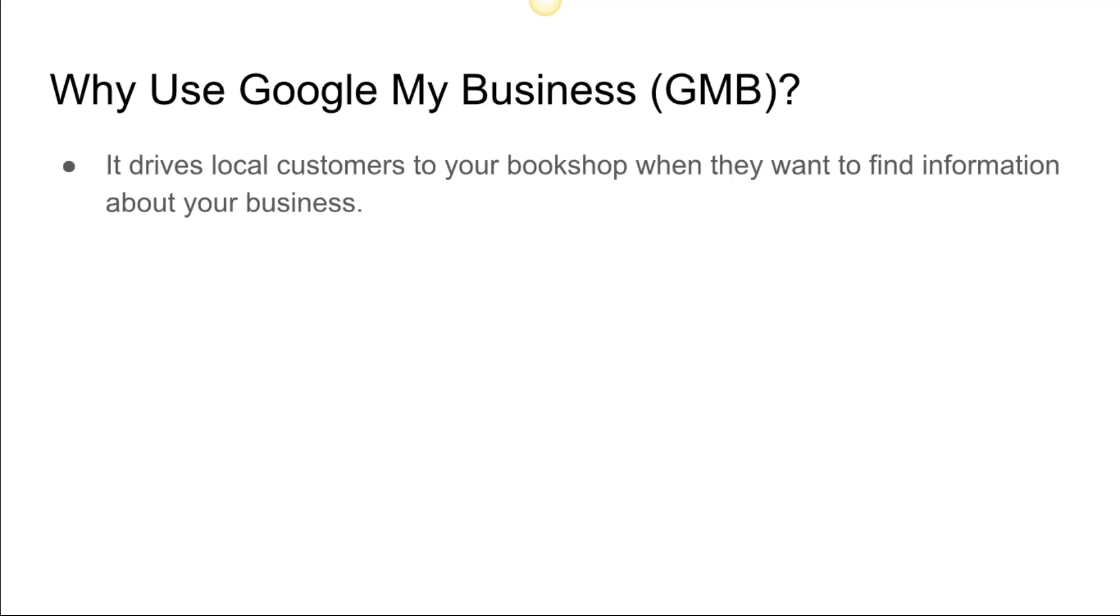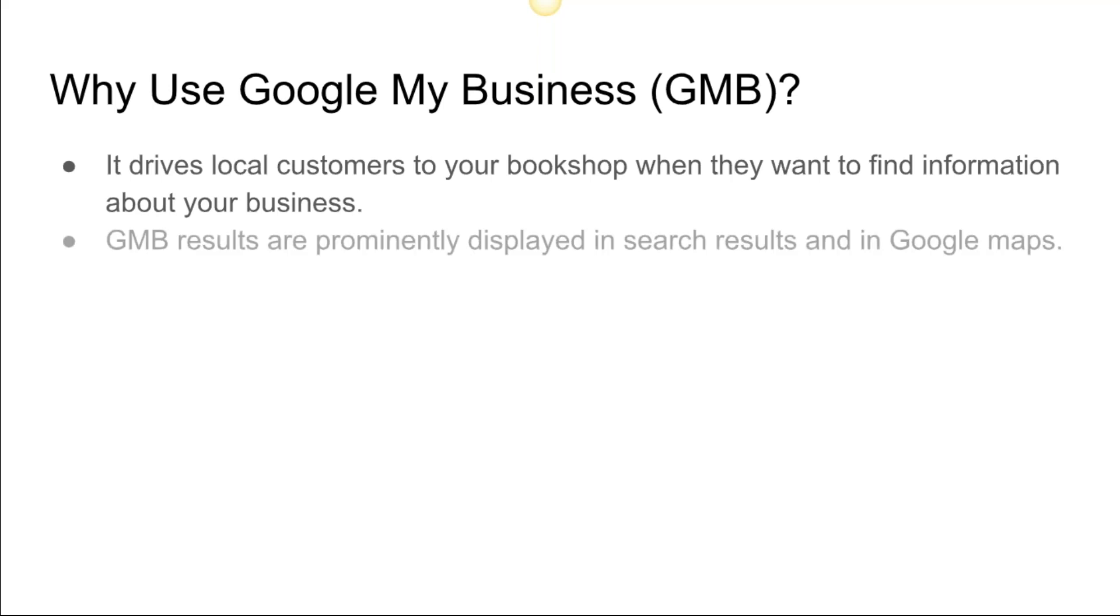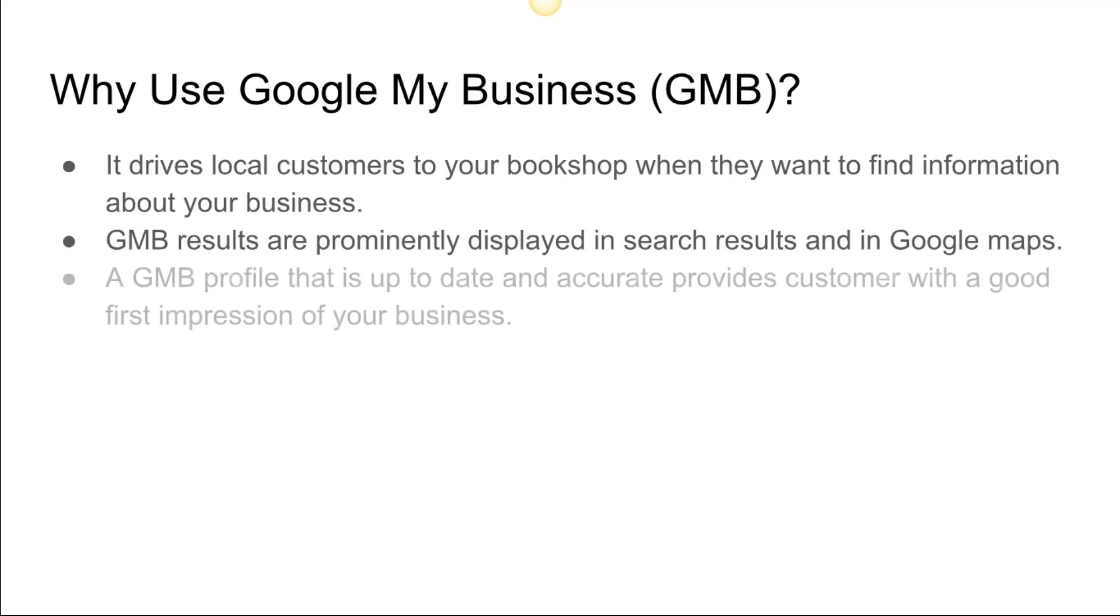That's a big reason why you want to optimize for Google My Business. Google My Business results are commonly displayed in search results and in Google Maps, especially on mobile devices. It makes a big difference.